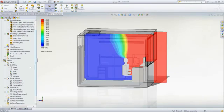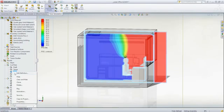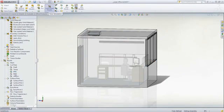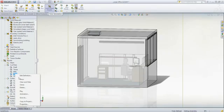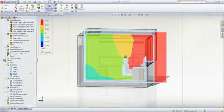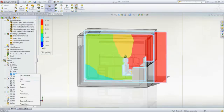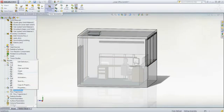PMV is the predicted mean vote where the goal is to be as close to zero as possible. A value of plus three indicates that it's too hot, and a value of minus three indicates that it's too cold.